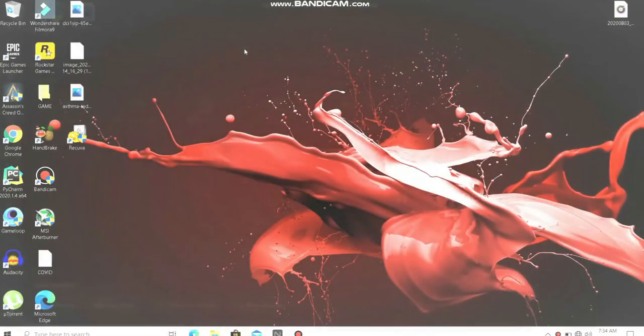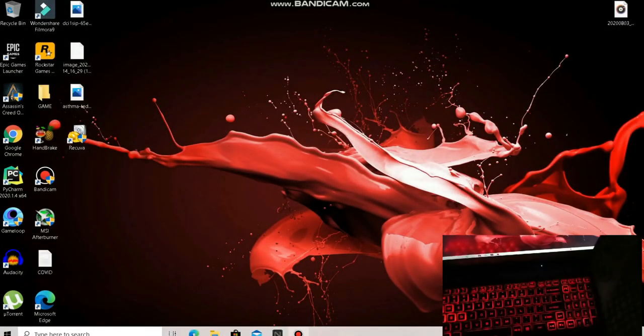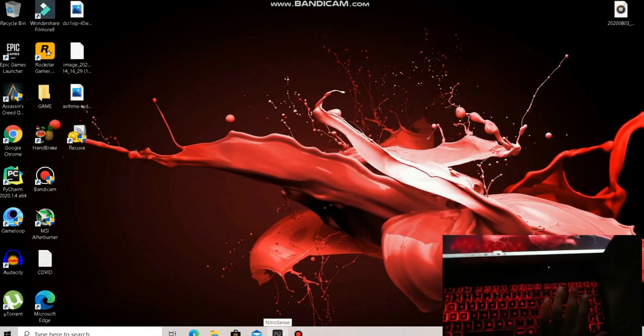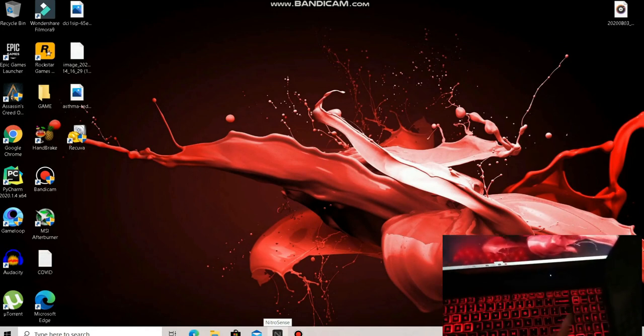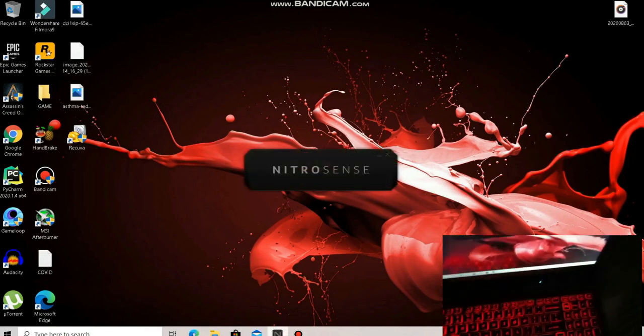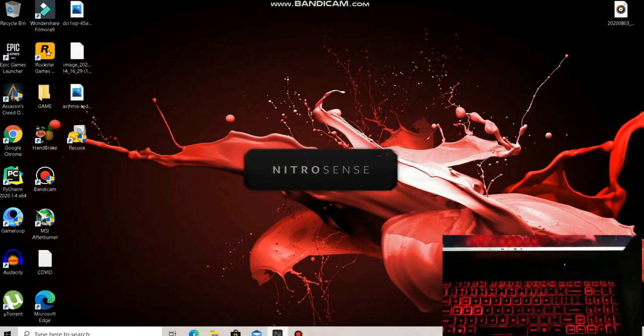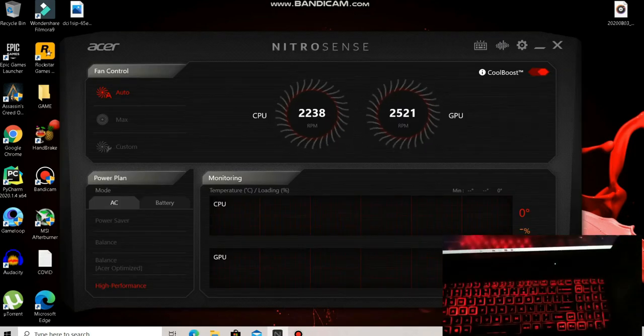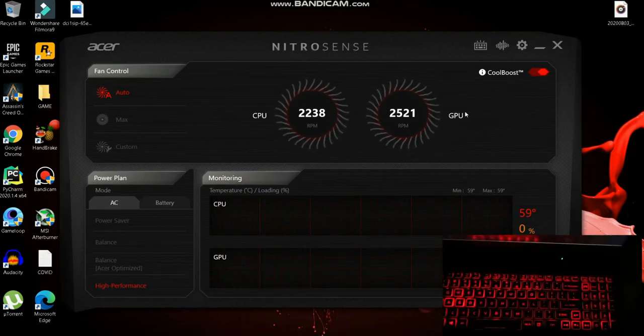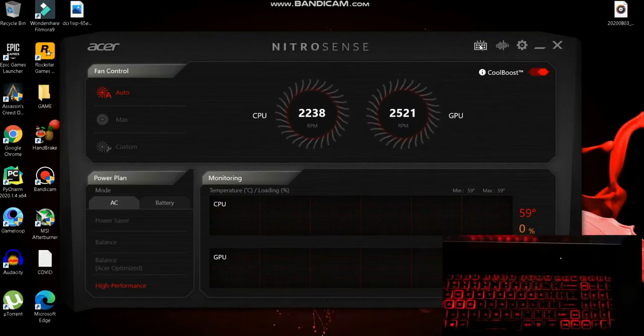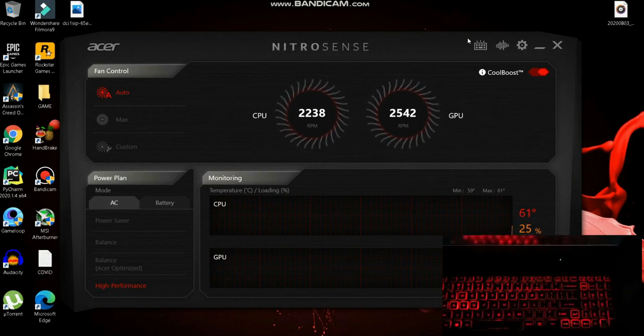First, you need to go to Nitro Sense. You can click the button given on your keyboard or directly open Nitro Sense from your taskbar. Now in the topmost corner, you can see there is a keyboard icon - just click on it.